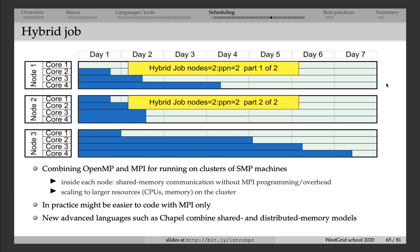Now let's talk about hybrid jobs. A hybrid job is a calculation that mixes different types of parallelism. For example, shared memory parallelism and distributed memory parallelism.